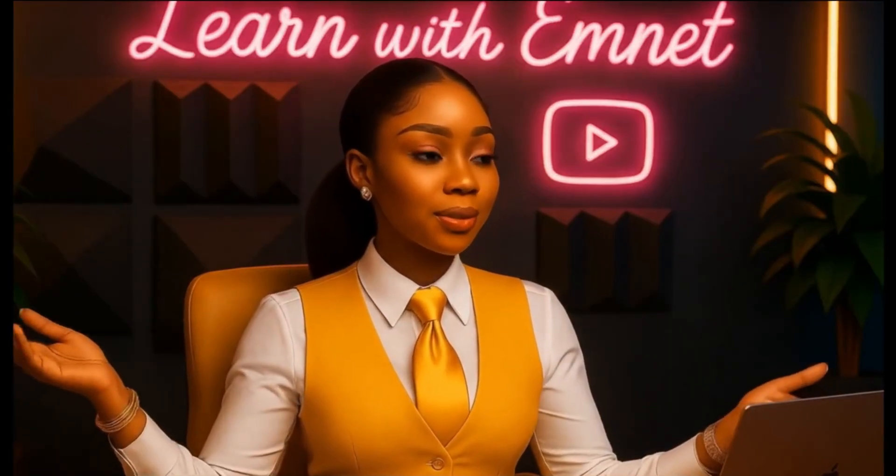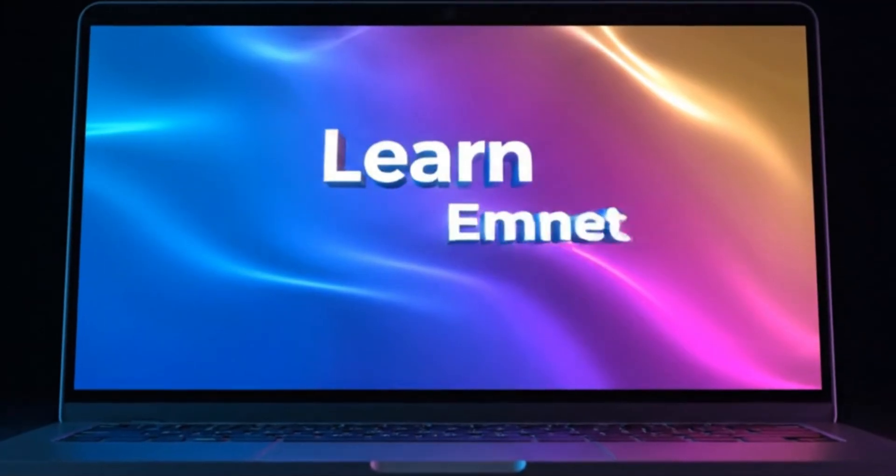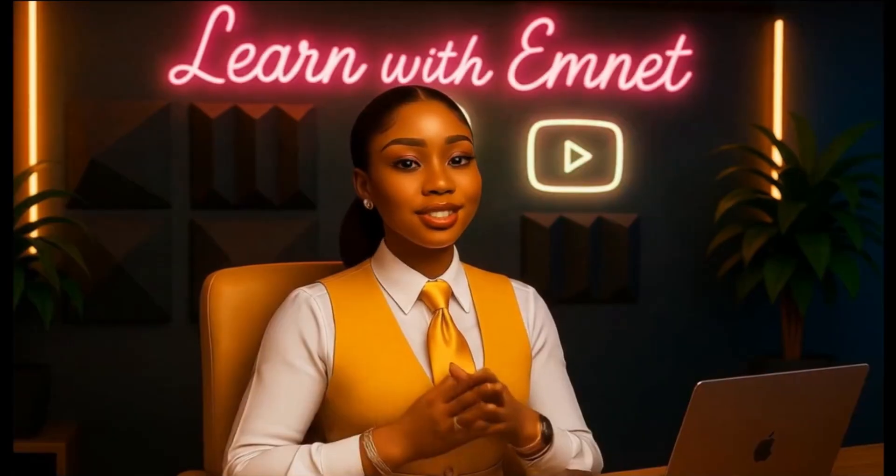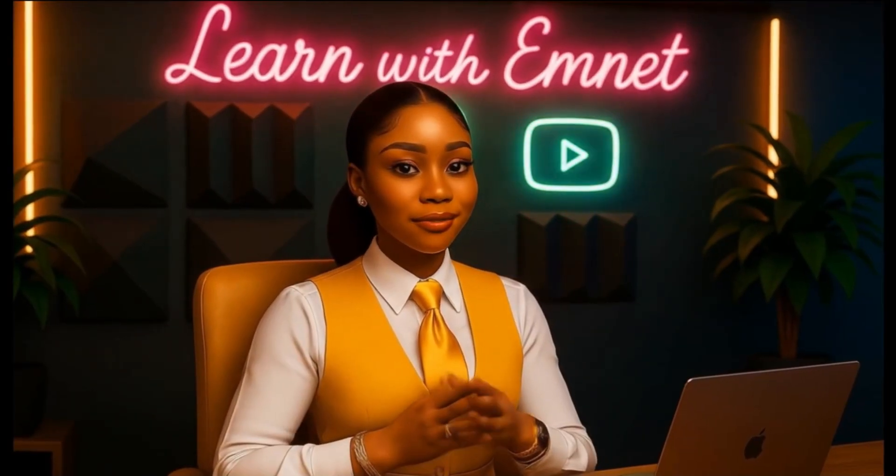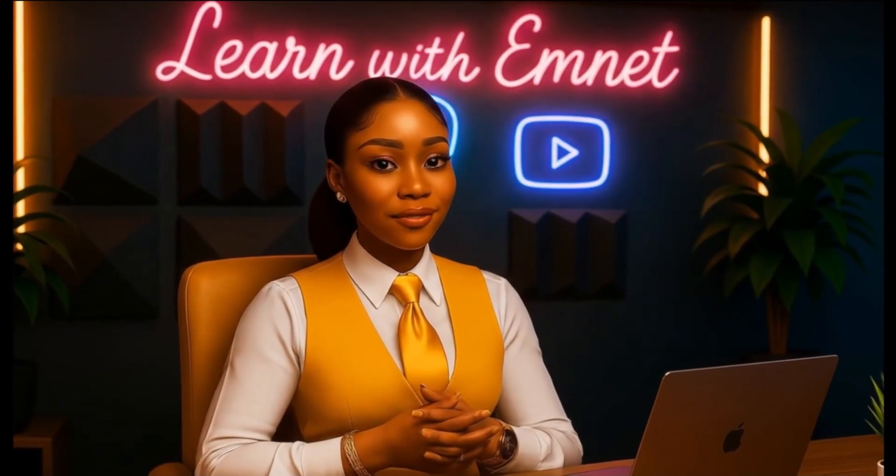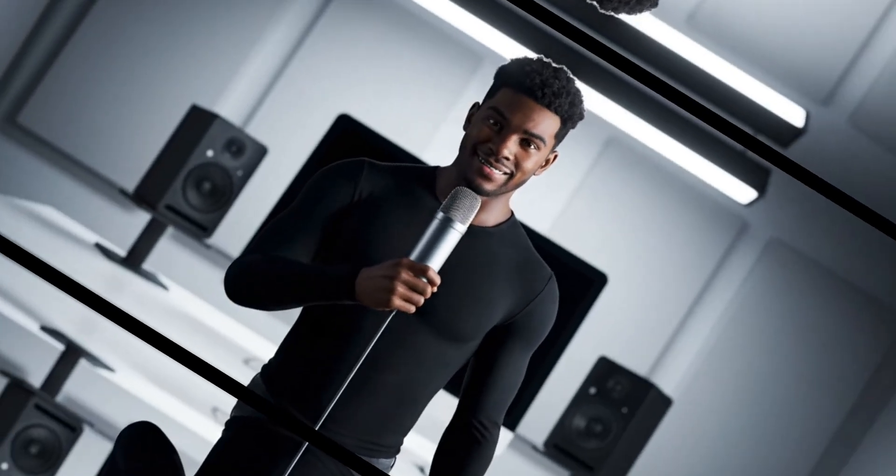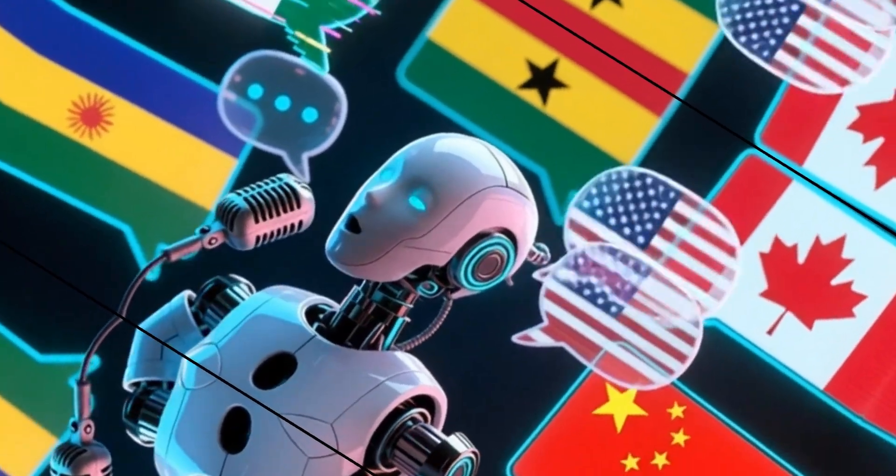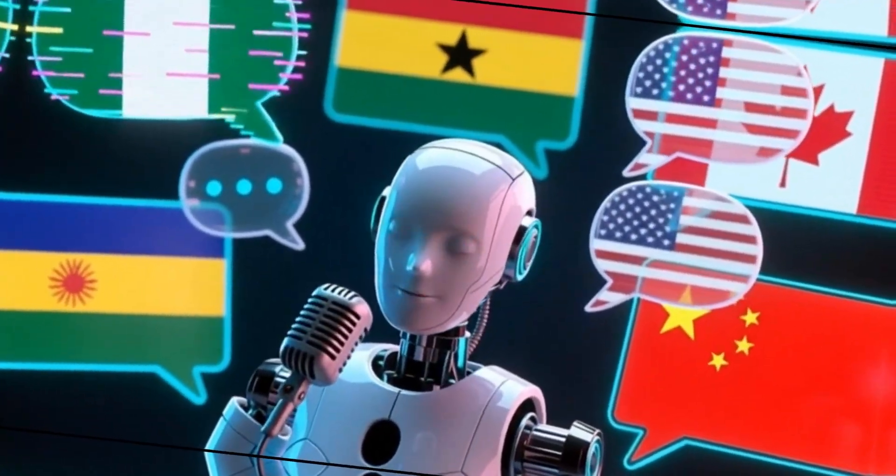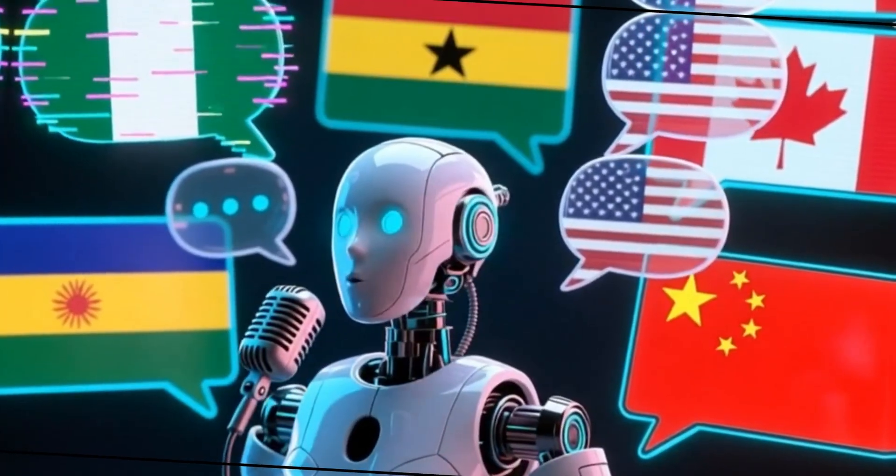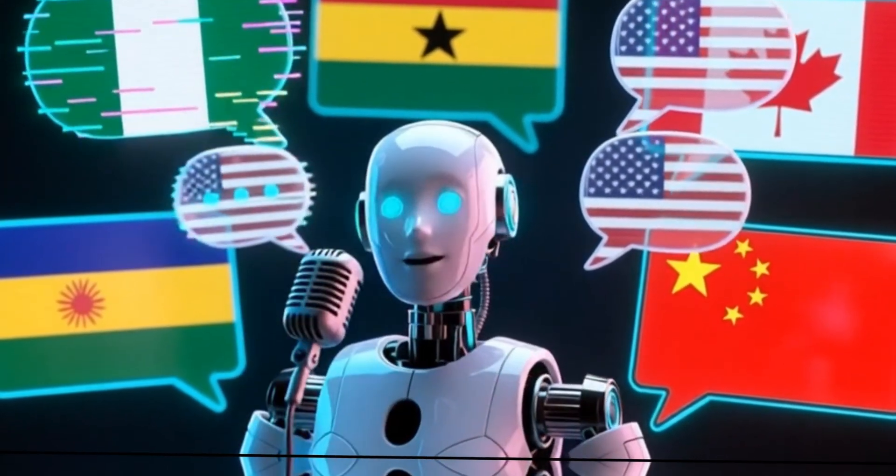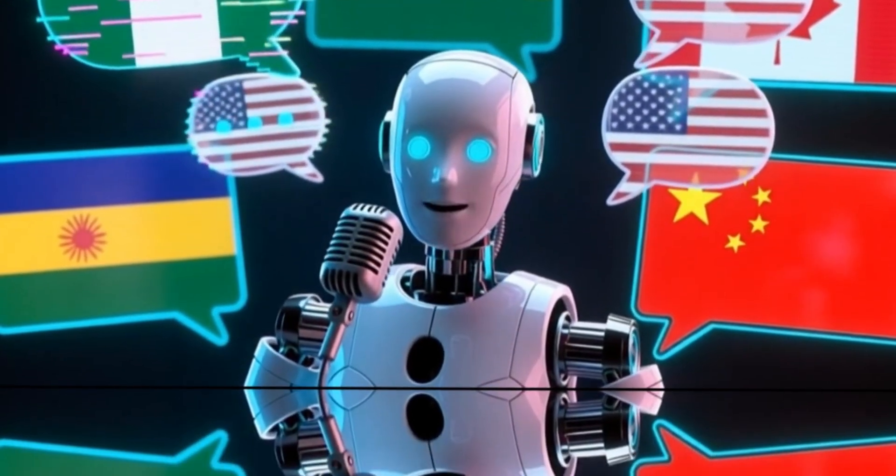Hello, beautiful people. Welcome back to Learn with Mnet. Do you want to use your voice for a project, but feel your voice isn't the best? Or maybe you have a great voice, but no professional recording equipment.